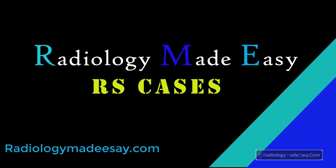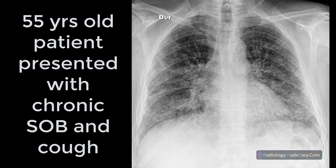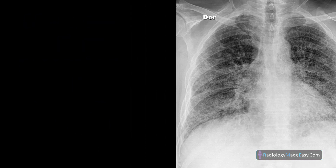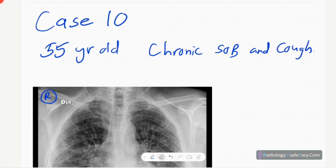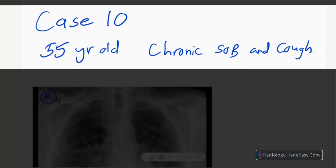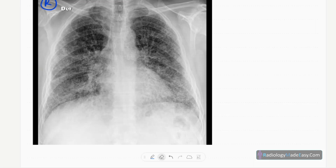Hello everyone, welcome back to Radiology Made Easy, your all-time favorite YouTube channel. This is case number 10 of the RS series in radiology. Our case today is a 55-year-old male patient presented with chronic cough and shortness of breath. This is the frontal chest radiograph of this mature male patient.